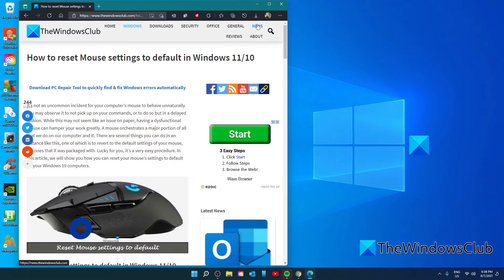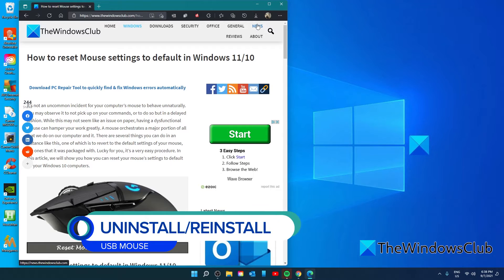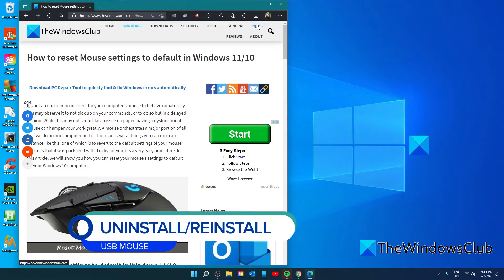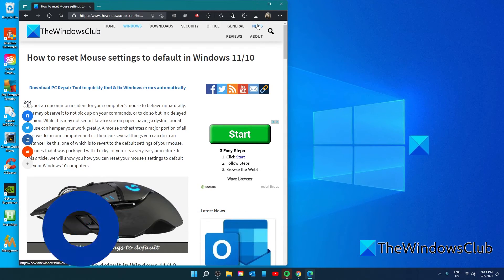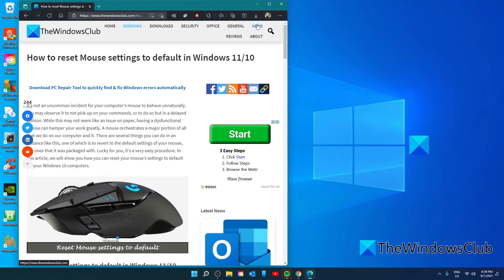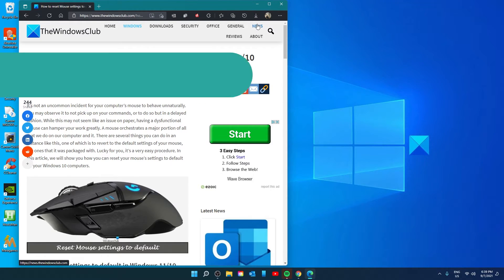Another way would be to unplug your mouse if it is a USB mouse, restarting your system, then plugging it back in. The mouse should then be reset to its default.